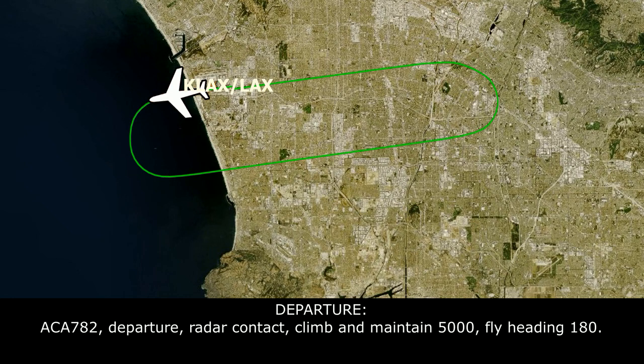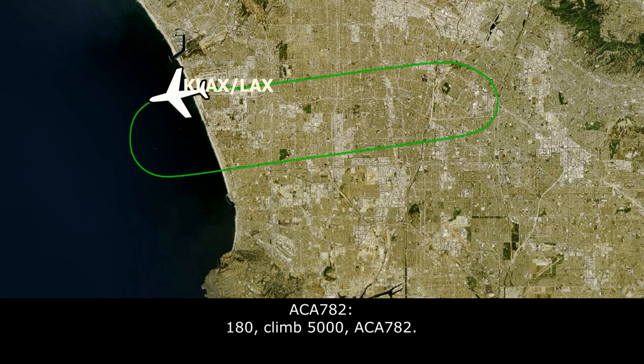Air Canada 782, departure, radar contact. Climb and maintain 5,000, squawk 1800. Readback: squawk 1800, climb 5,000, Air Canada 782.